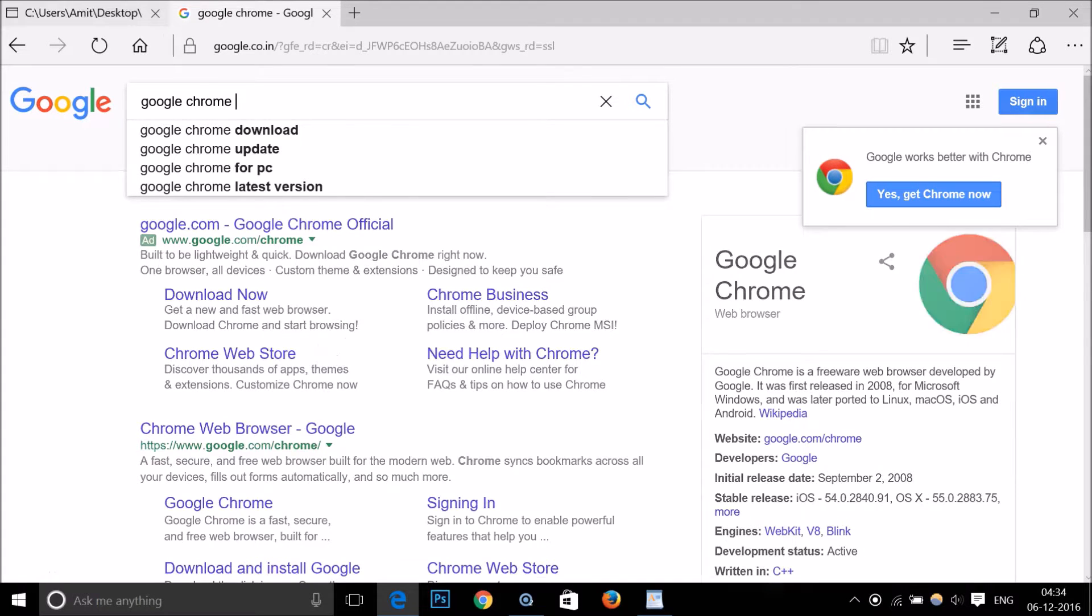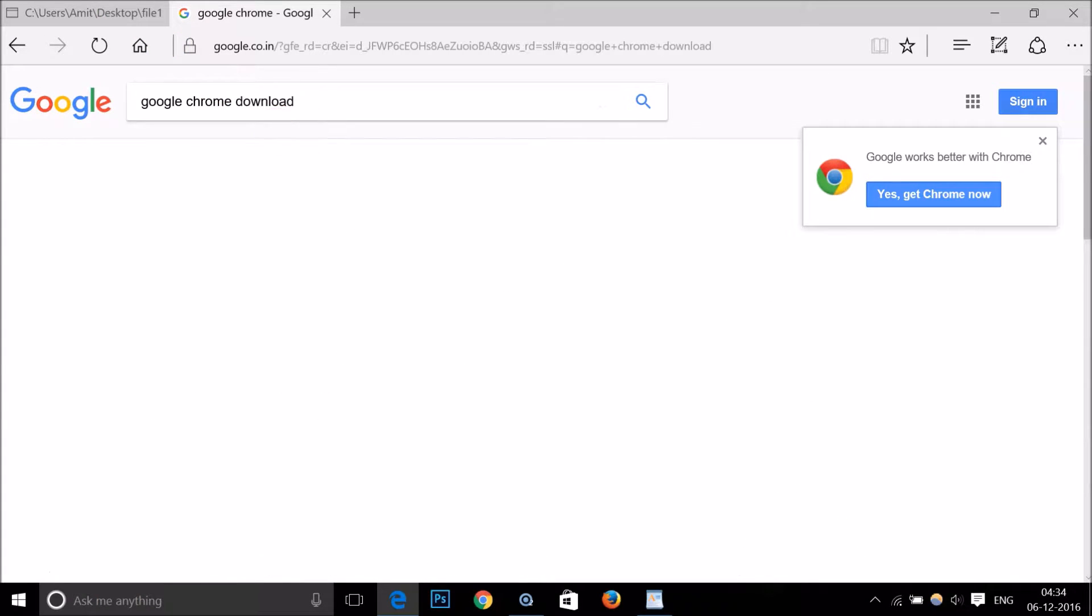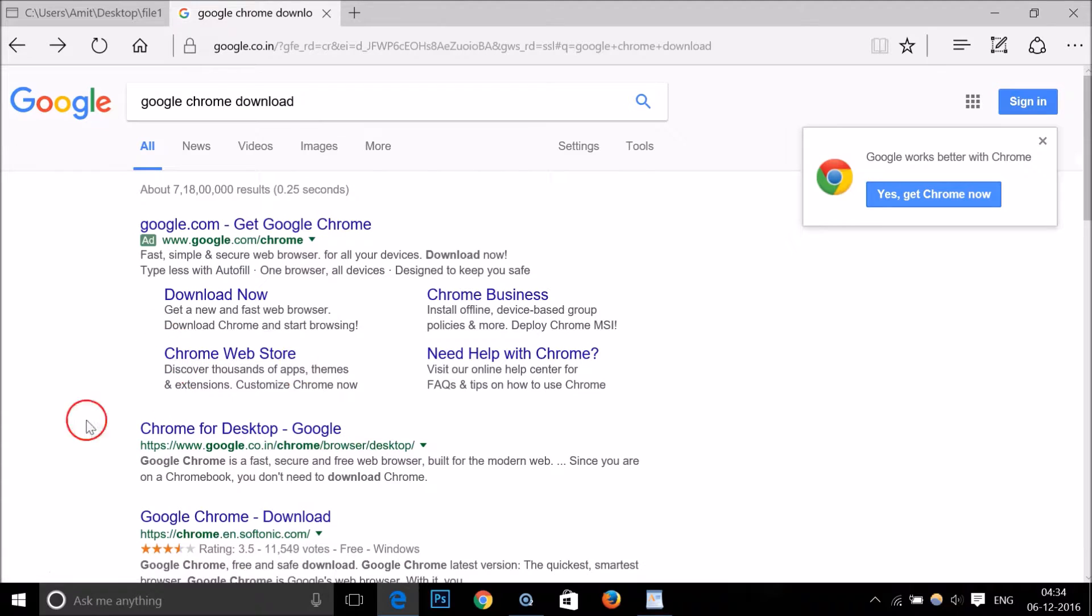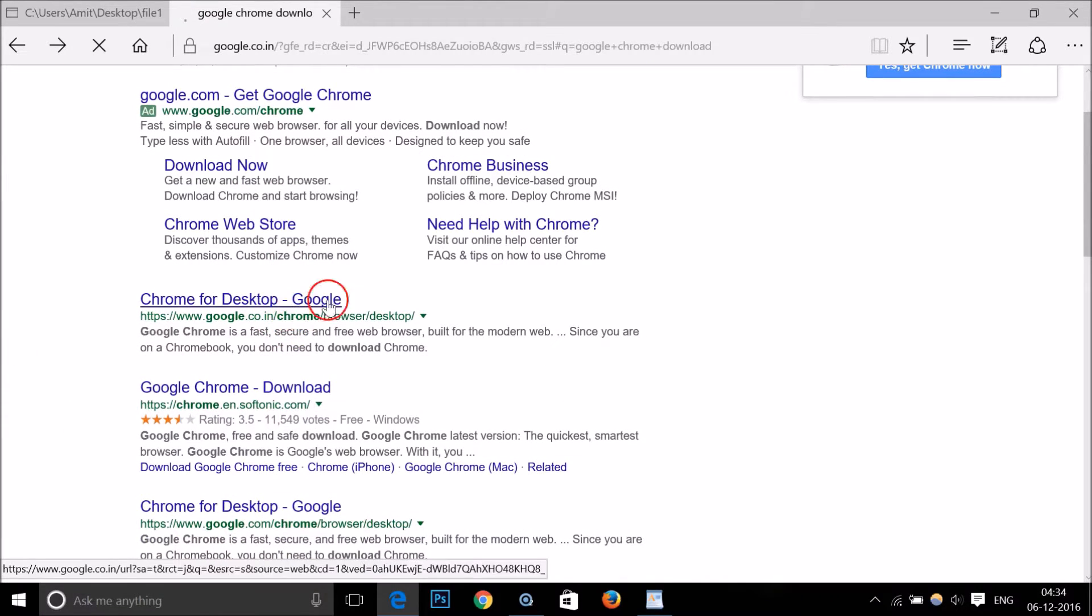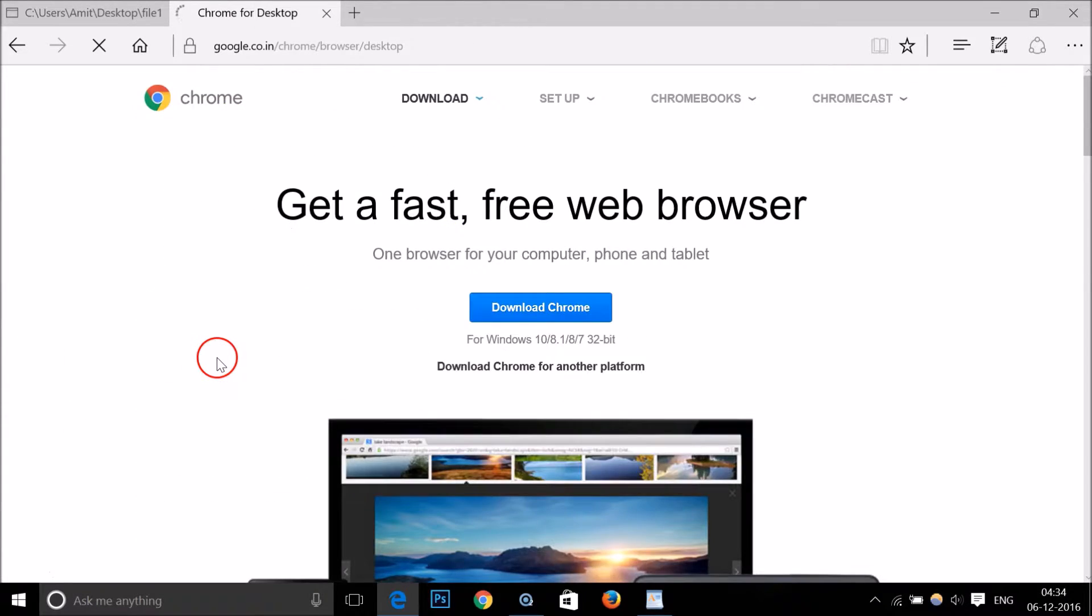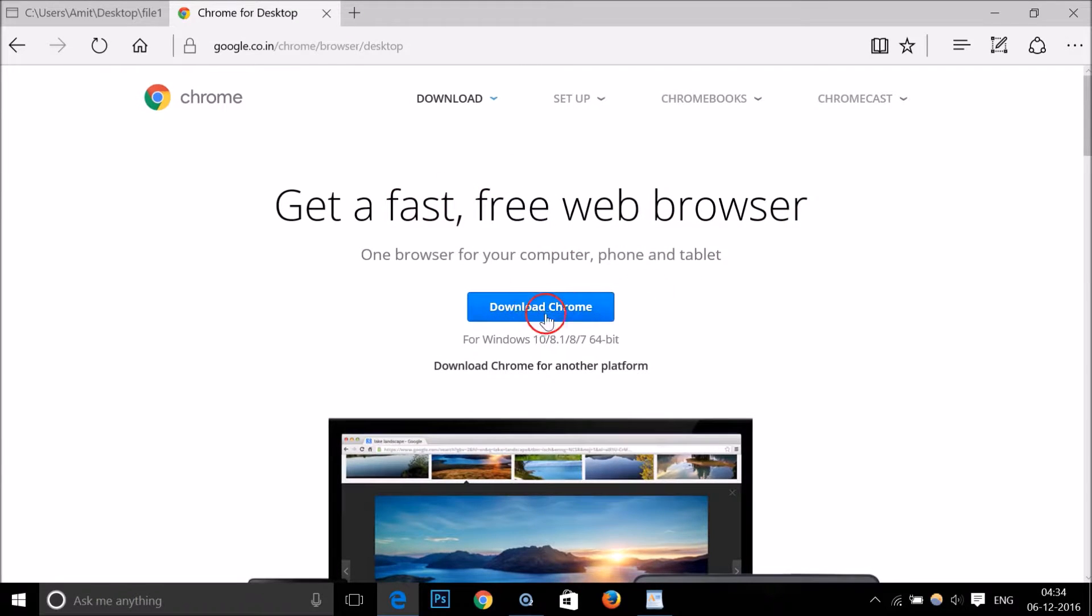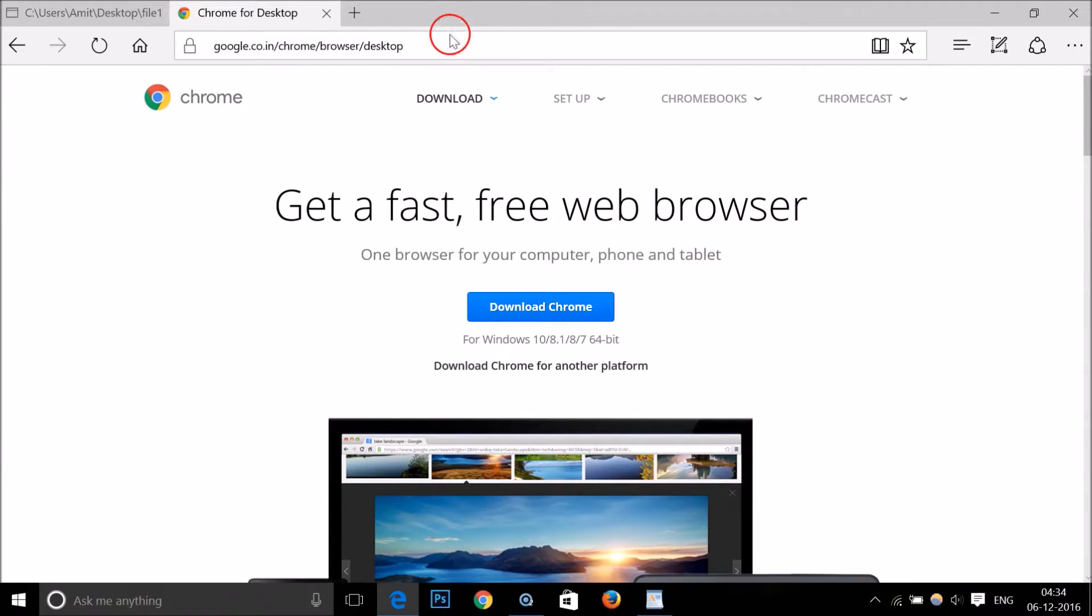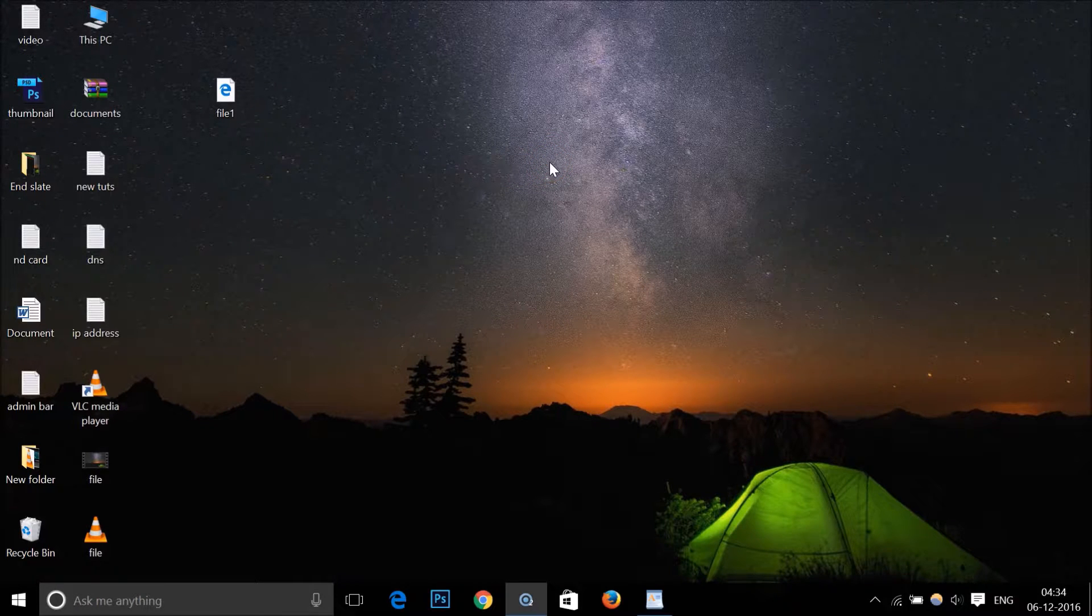Type 'download' and it will take you to the page 'Get a fast, free web browser' where you can download Chrome very easily. After you're done installing Google Chrome...